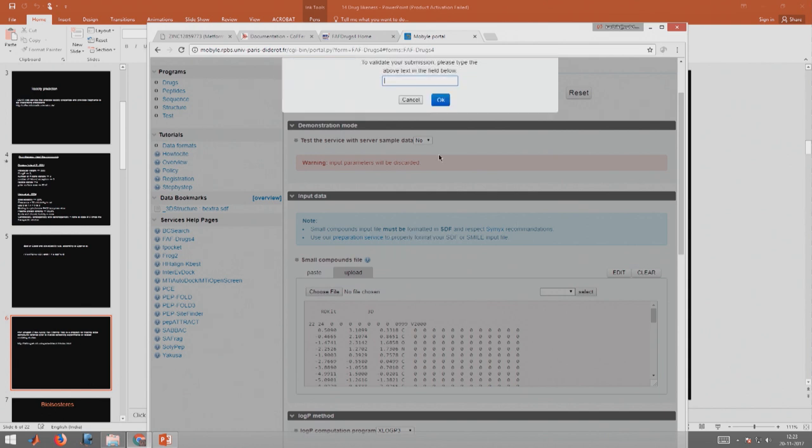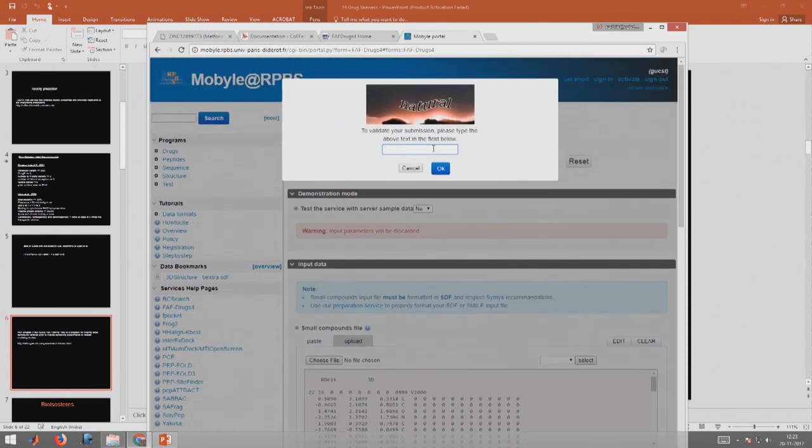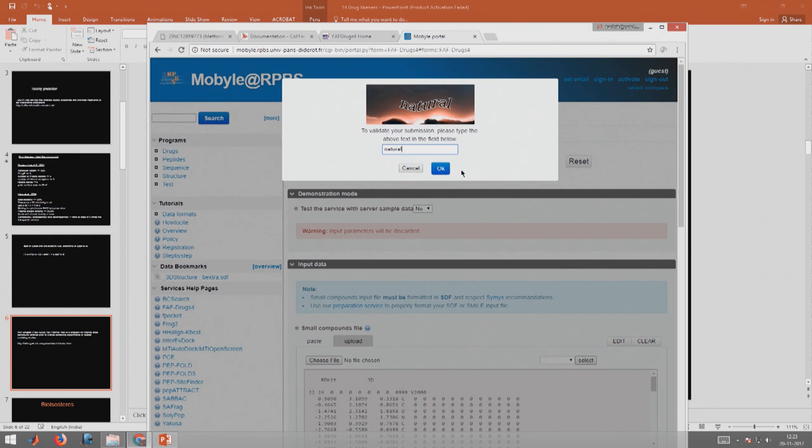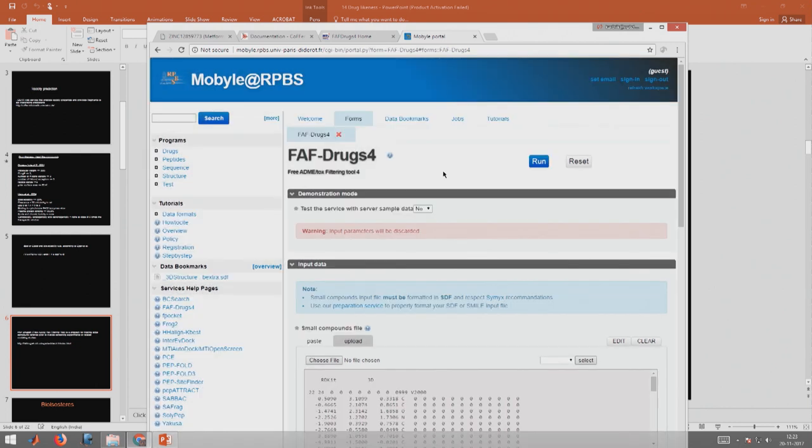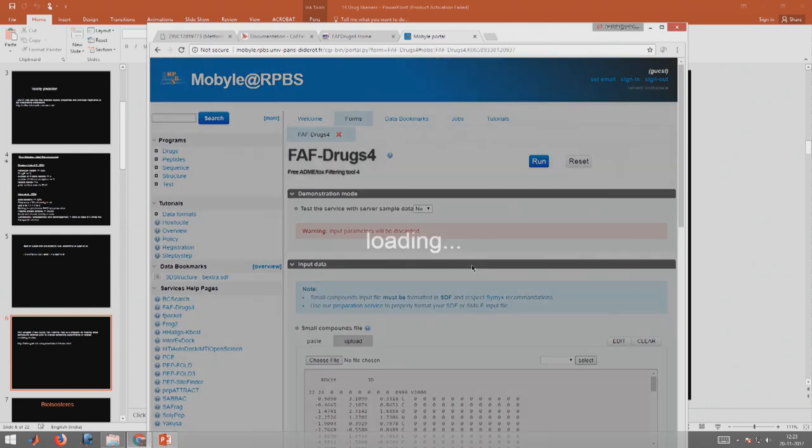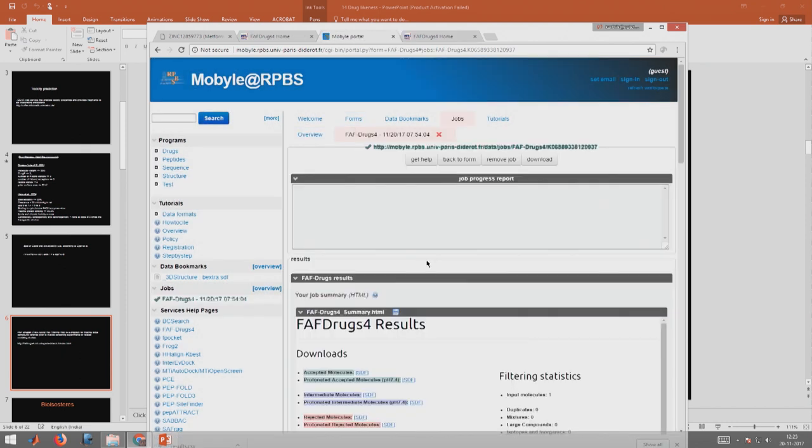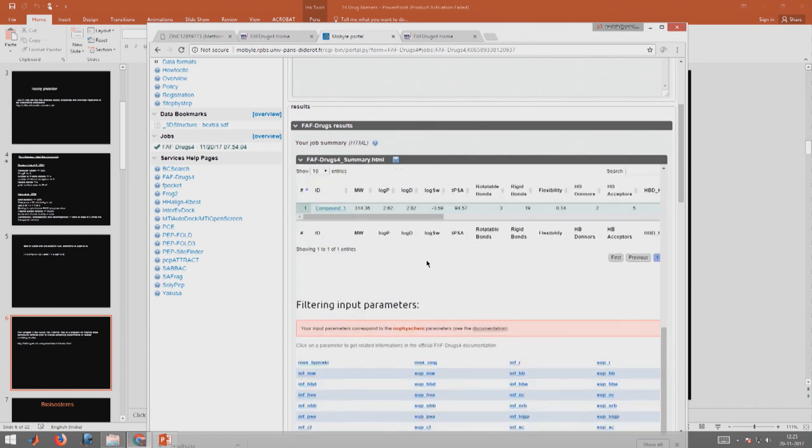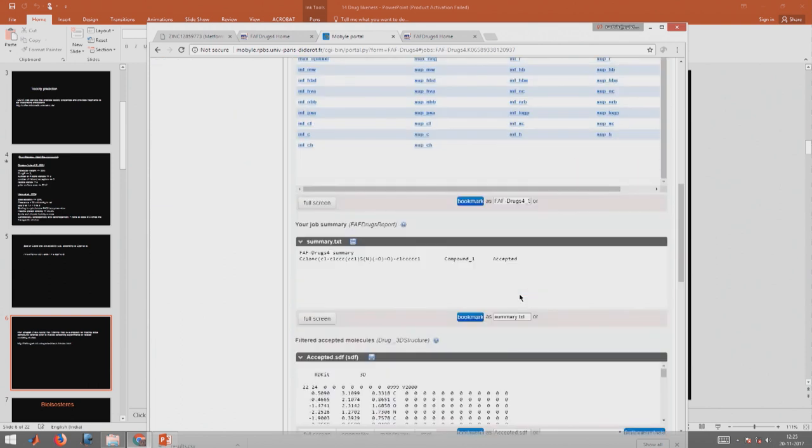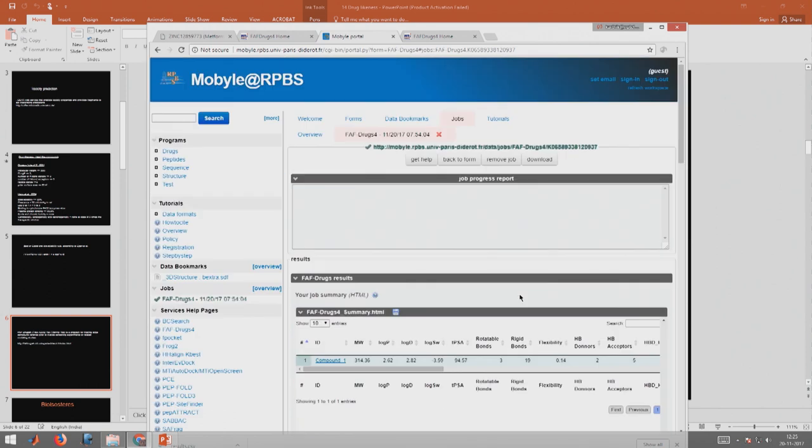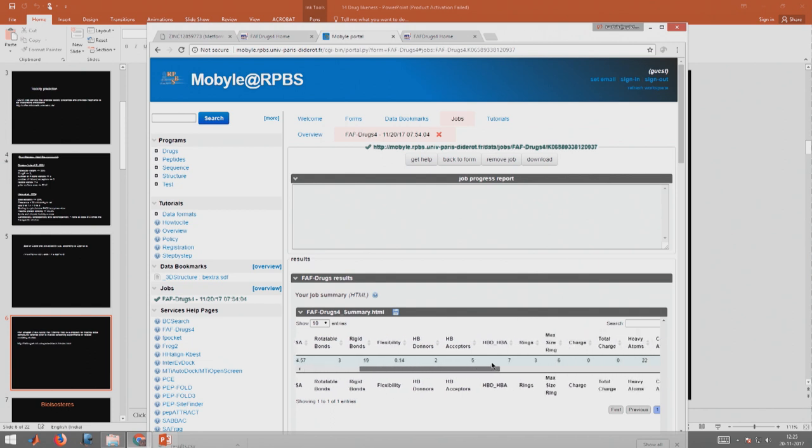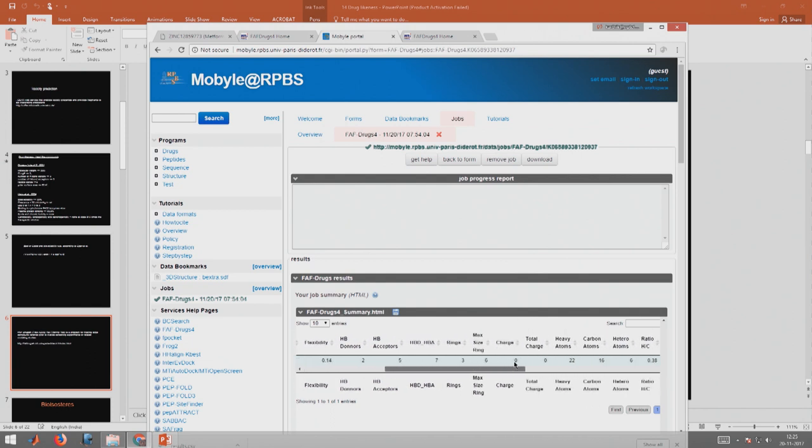It calculates. It does a lot of calculations and then it gives you a lot of properties. If you have many molecules put in, it does all these calculations - molecular weight, log P, log D, solubilities, rotatable bond, rigid bond, flexibility, donors, acceptors. Lot of information it gives about the compound.